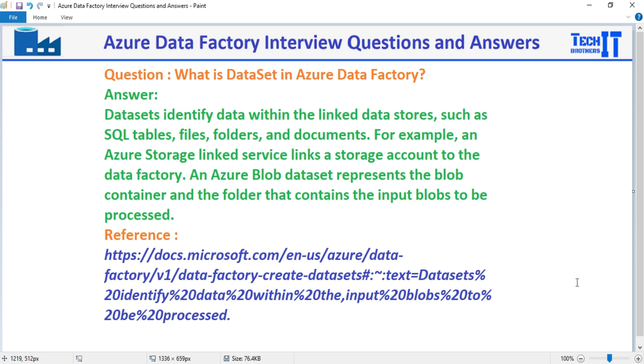For example, an Azure Blob Storage service links the storage account to the Data Factory. An Azure Blob Dataset represents the blob container and the folder that contains the input blobs to be processed.